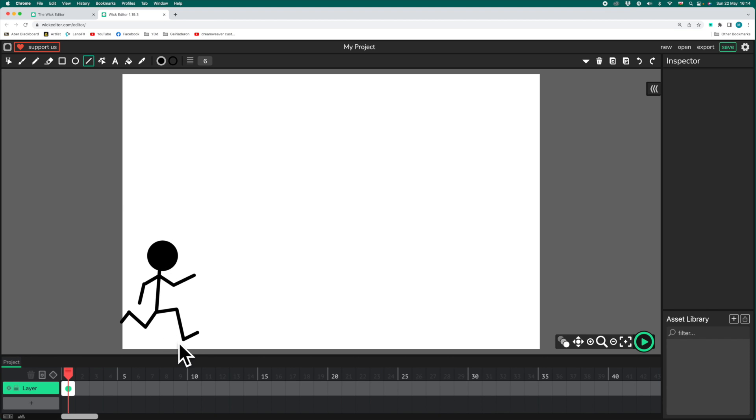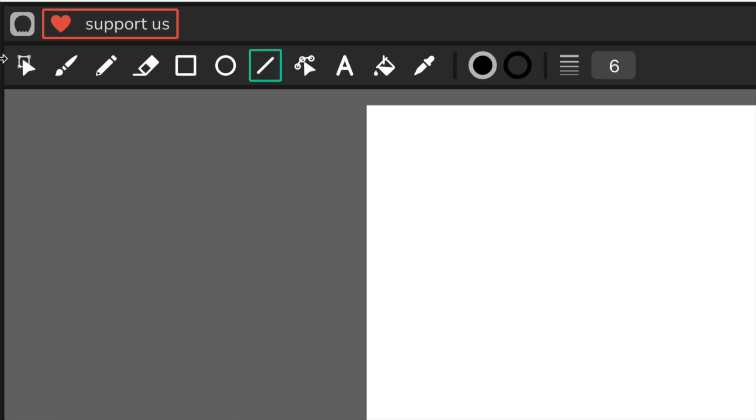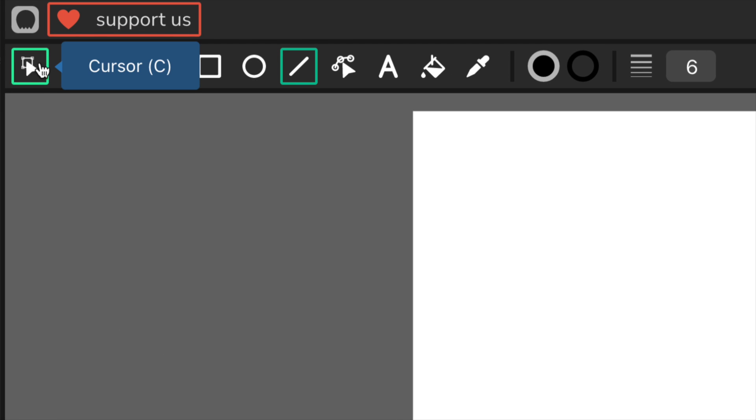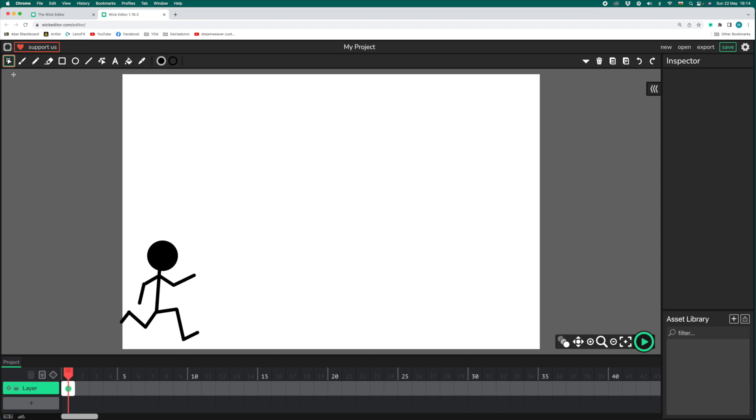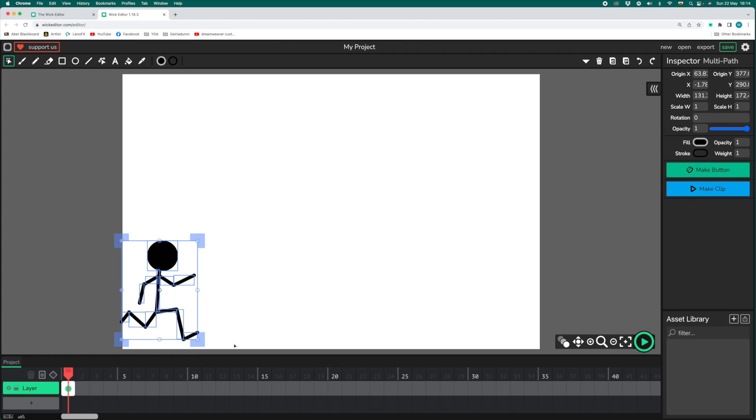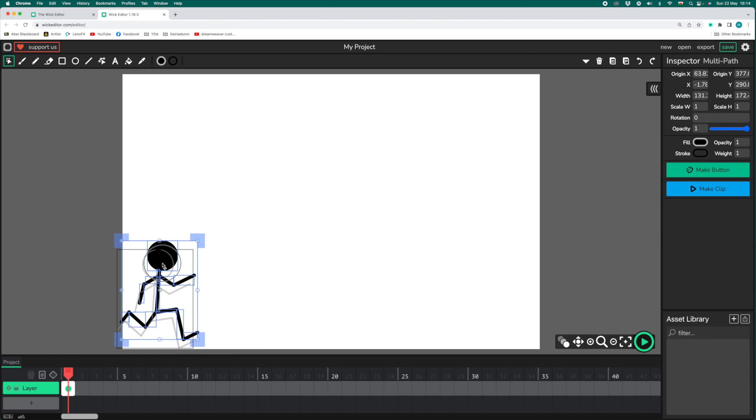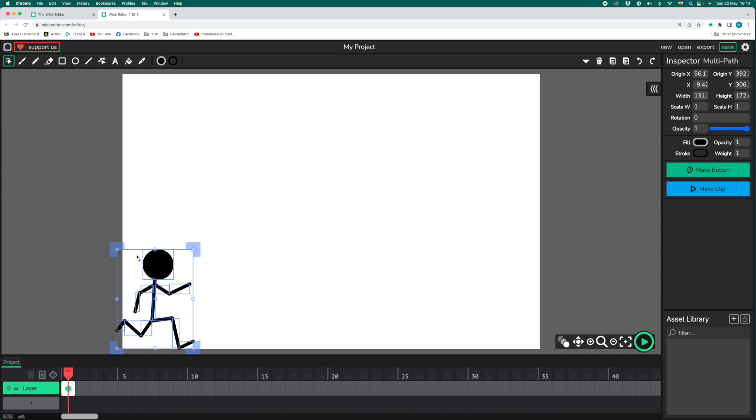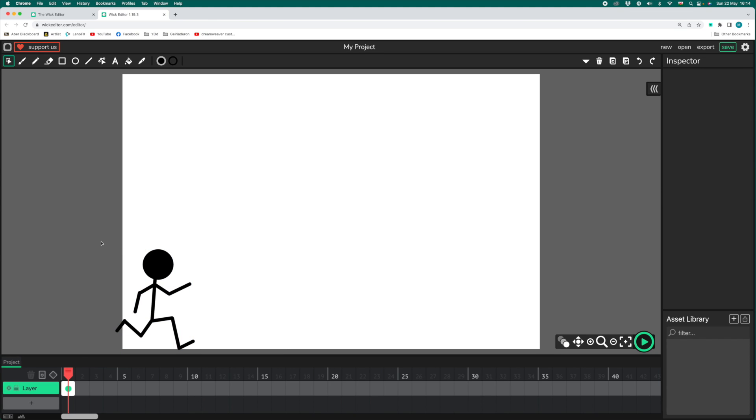I'd like to move him down a little bit, down to the ground. So what I want to do is use the cursor tool. Click on the cursor tool, and then I can drag a box over my stickman, selecting him. And then I can grab him by the head and move him down. I'm happy with my first frame, so it's time to move on to the second frame.